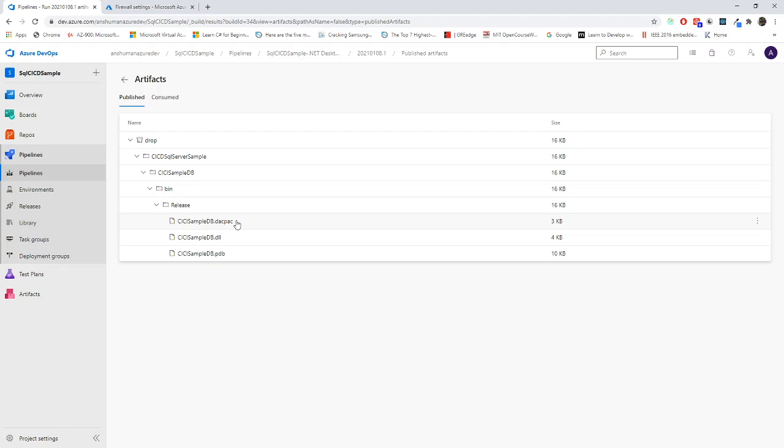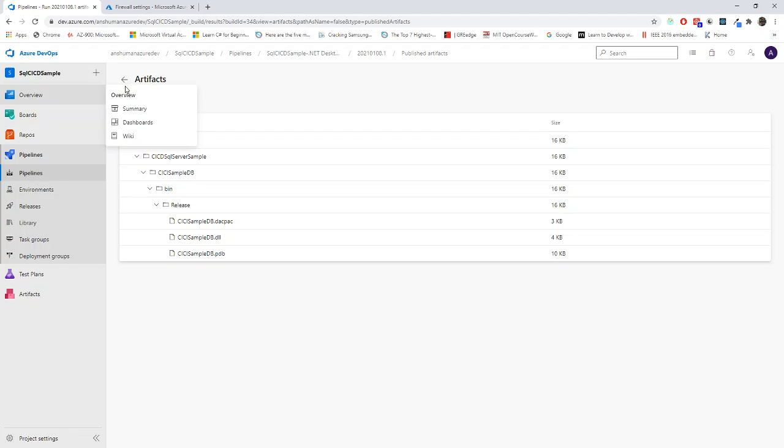I hope the build section got clear to you. As this video is getting a little bit long, I will definitely go for segregating those videos. It will be a good learning curve for you. You can build your own pipeline right now.